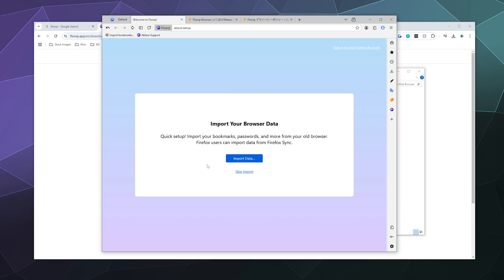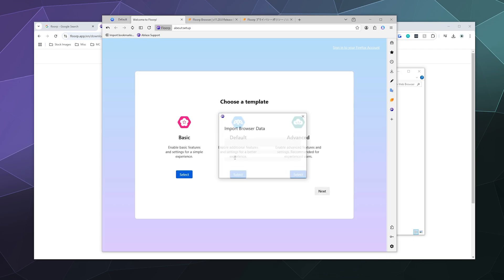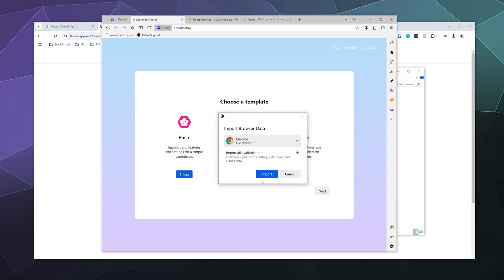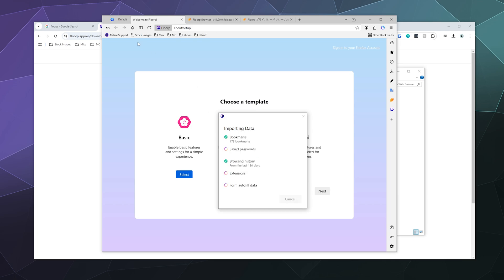So the first thing it wants to do is it wants to import all of my settings from my previous browser. Most people, unless this is a brand new installation of Windows, probably already have data somewhere else. So I'm going to click Import Data and I'm going to import it from Chrome, from my primary profile, which will include all of my bookmarks and all that good stuff that I like, along with my saved passwords and any extensions.